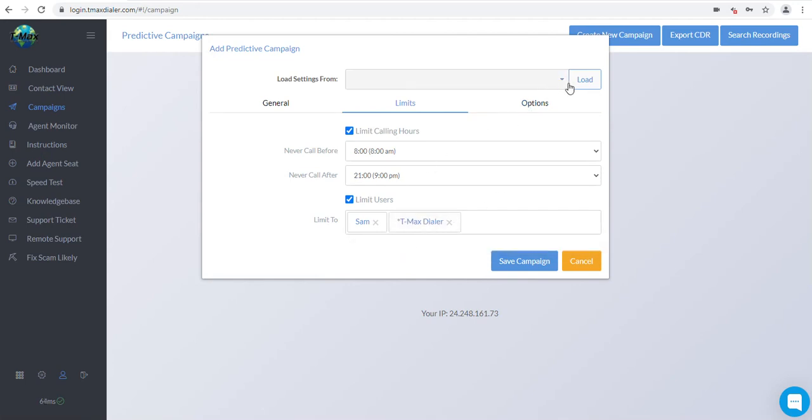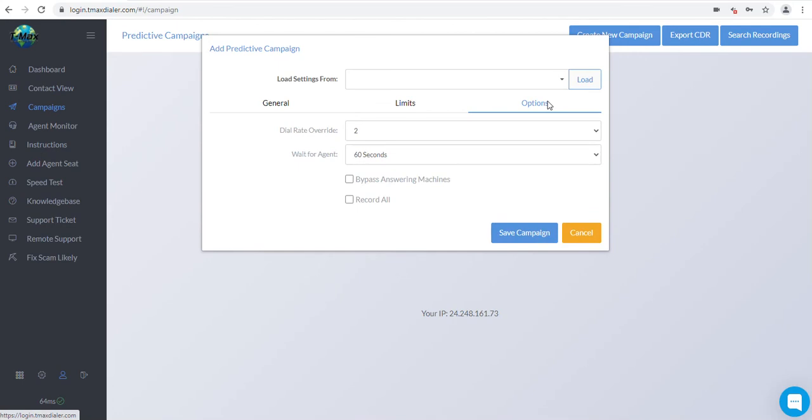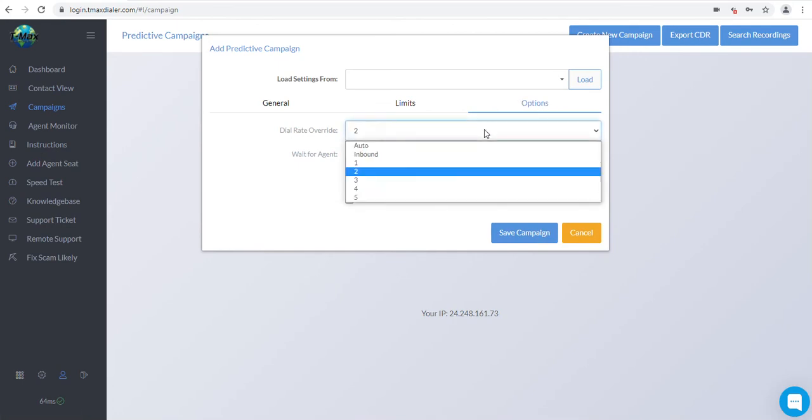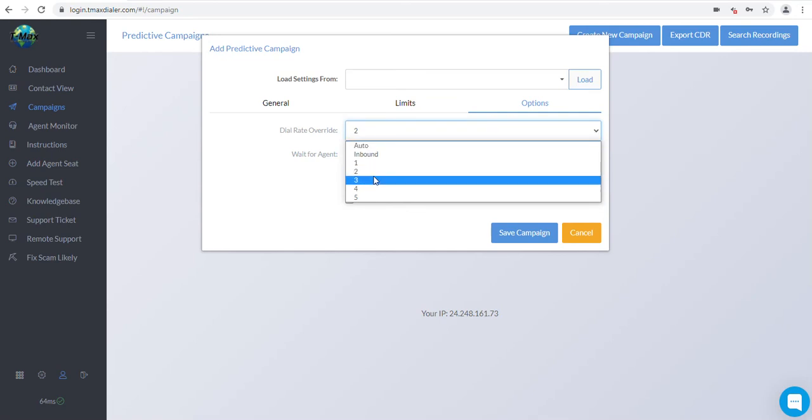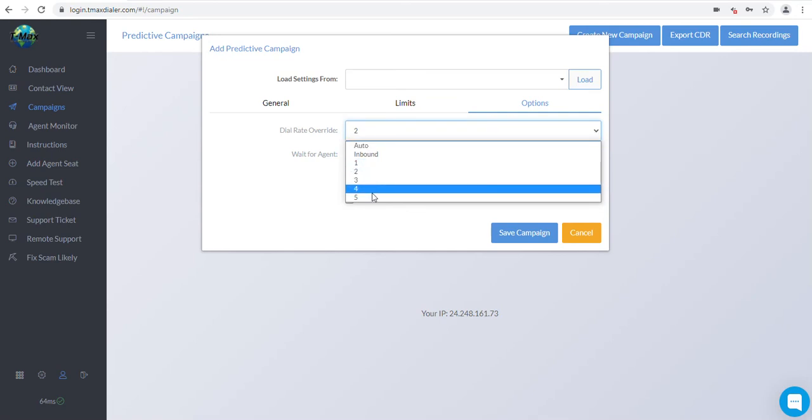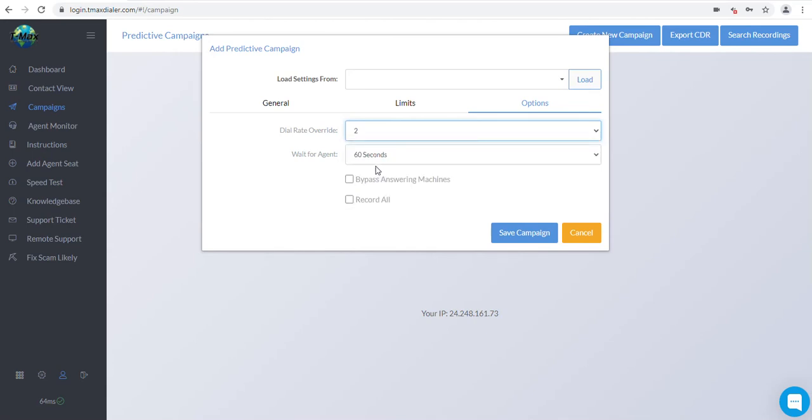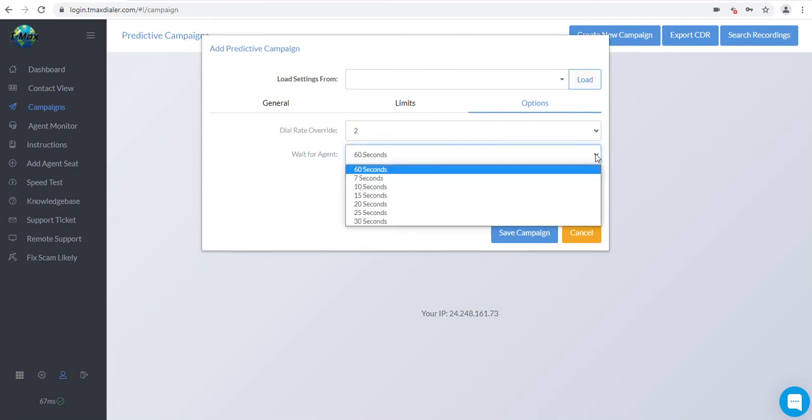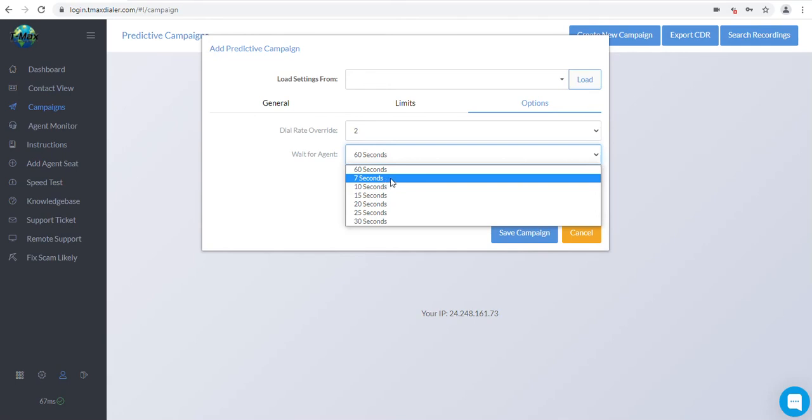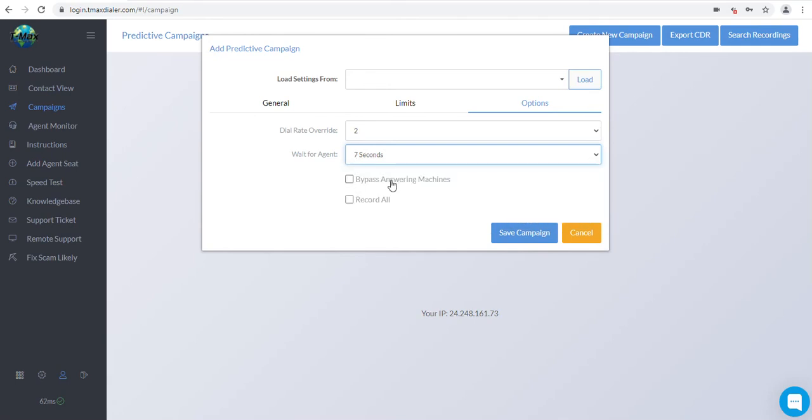Next, click the Options tab. Dial rate override is the speed of the dialer and should generally be set to 2 or 3, but you may change the speed of the dial rate up to 5 or slow it down to 1 based upon your company needs. Wait for agent is how long the client will be put on hold if all your agents are busy. 60 seconds is maximum and 7 is the least. But we recommend 7 to 10 seconds instead of 60 because if people are on hold too long, they will hang up or tend to not be very nice after that point.